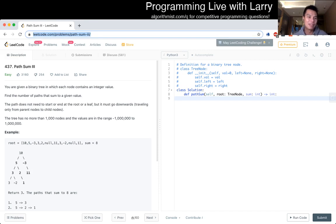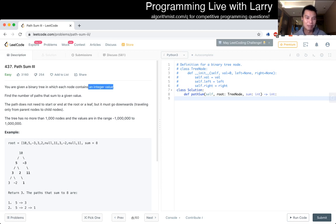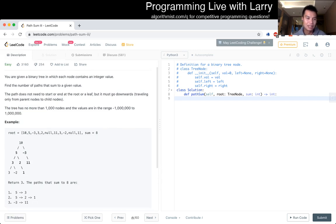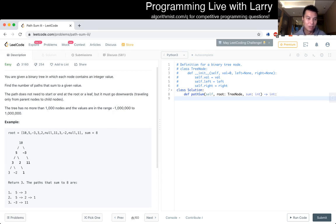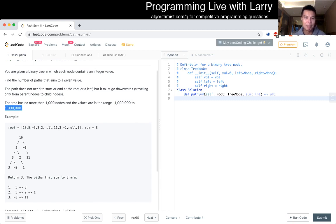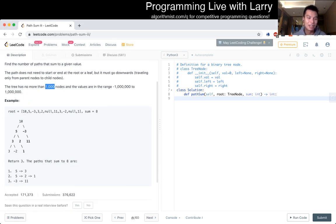Okay, 437, path sum 3. You're given a binary tree which each node contains an integer value. Find the number of paths that sums their given value. The path does not need to start at the root or leave, but it must go downwards. Okay, the tree has less than 1,000 nodes and each of the value is between negative to 1 million. Okay, so off the back of the envelope, notice that a million times a thousand is a billion, so we could still use 32-bit ints, though in Python it doesn't matter as much, but I just wanted to point it out.